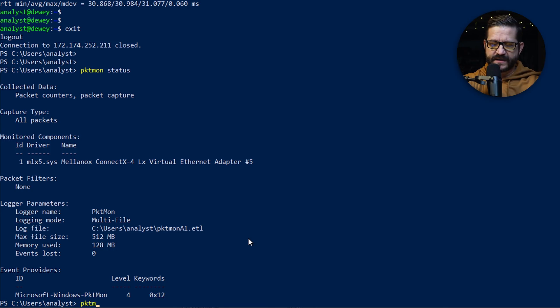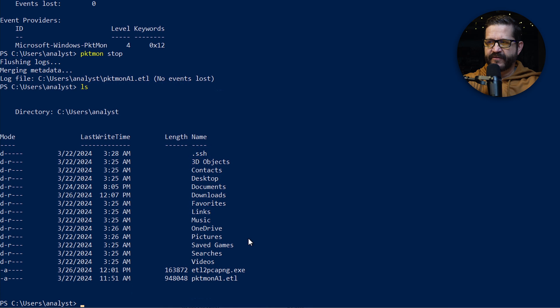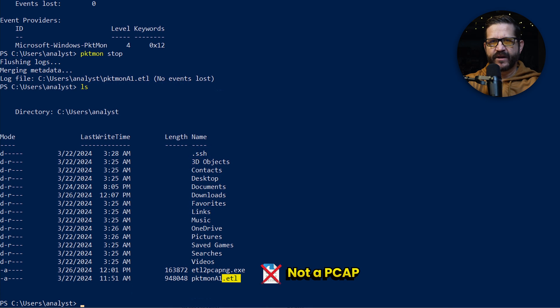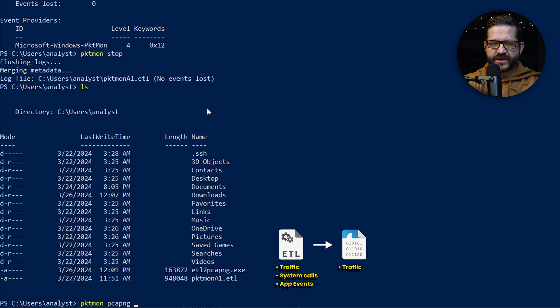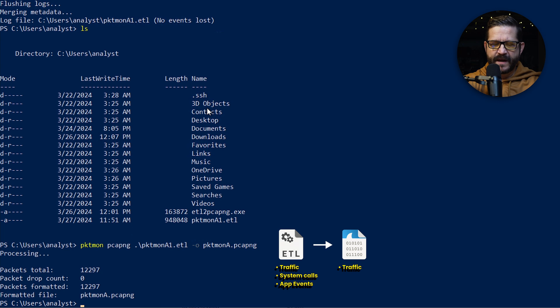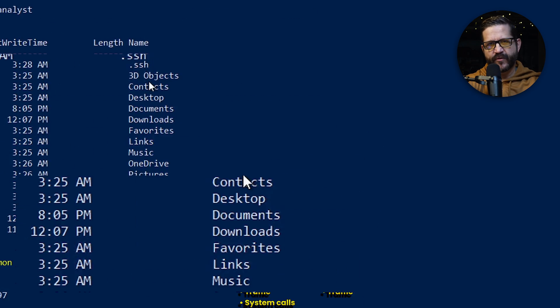Let's go ahead and stop it. I see that I have an ETL file. For now, we just want the PCAP. So I type in pktmon pcapng, give it the name of the file, and it's going to pull out just the PCAP from the ETL and log it for me.